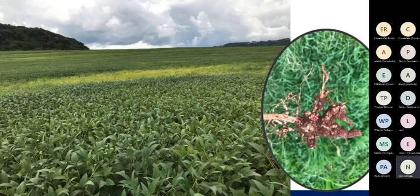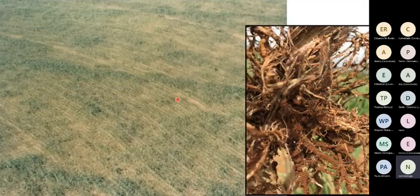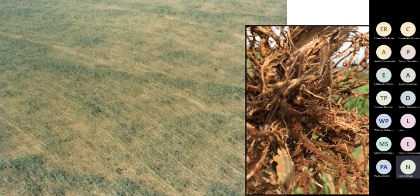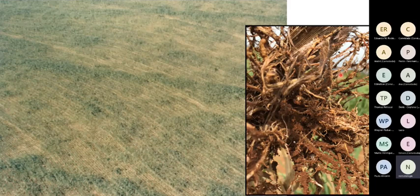Em cana não temos reboleiras tão marcadas ou plantas mortas por causa de nematóides. O que temos é um canavial mais fraco, com touceiras com menos perfilhos, perfilhos mais finos e menores. Quando se arranca a touceira, o sistema radicular está mais escurecido e pobre em radicelas, mas sem sintoma muito nítido de nematóides. Por isso demora mais para perceber que o problema é nematóide em cana do que em culturas anuais como soja ou perenes como o café.